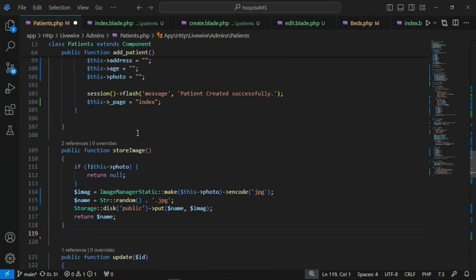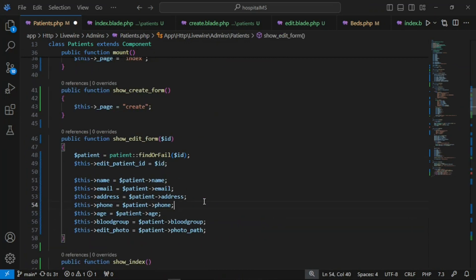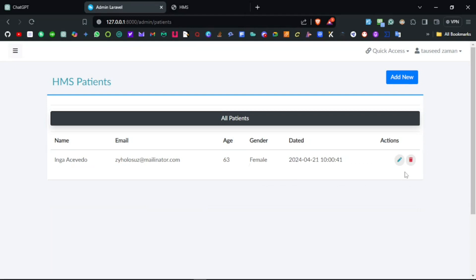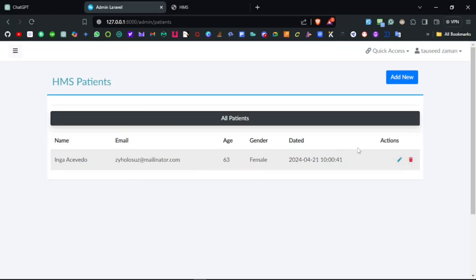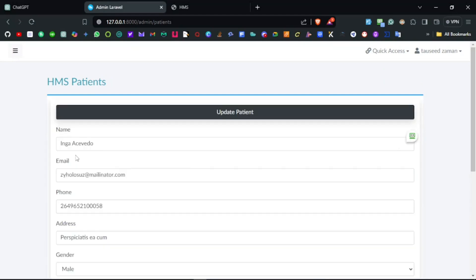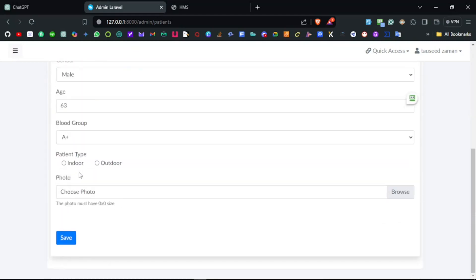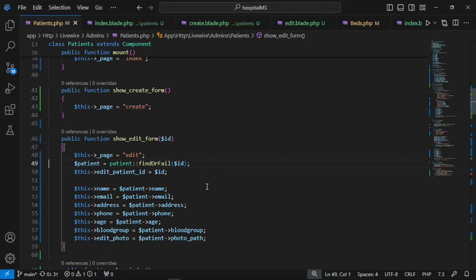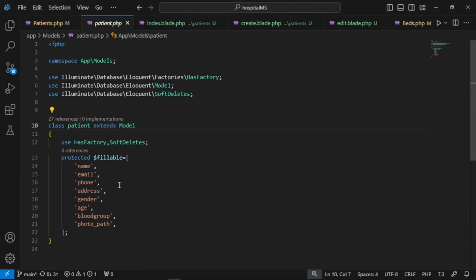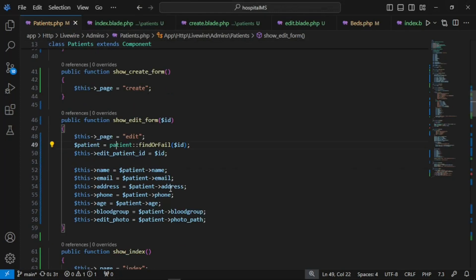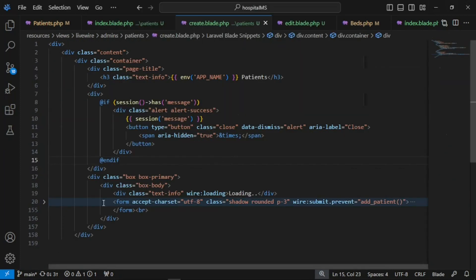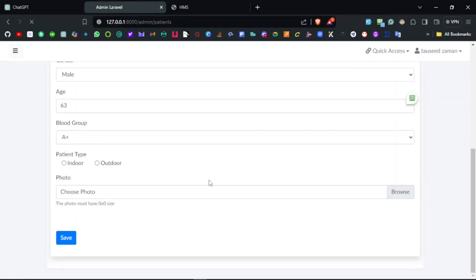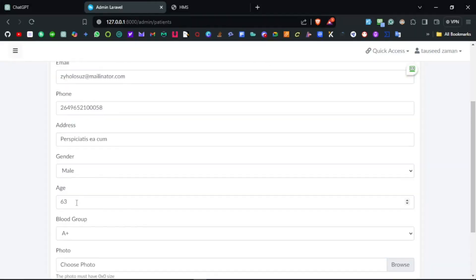After refreshing, clicking edit wasn't working because we weren't setting the edit page correctly — now fixed. The form loads with fields pre-filled except patient type. It seems we don't have a type field in the patient model, so all patients are treated the same. Let's remove the type field from both create and edit pages.